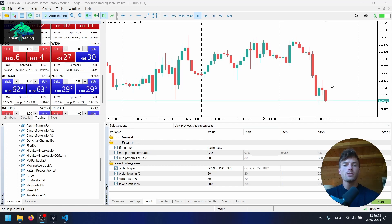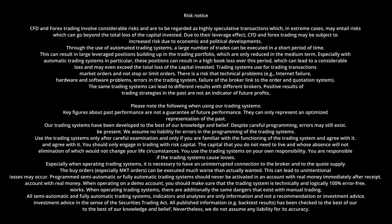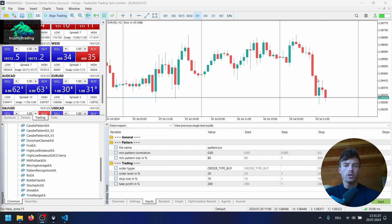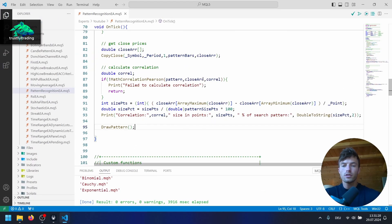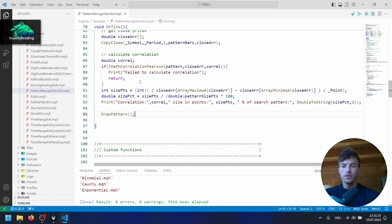Hey, this is Toby, welcome back to another video. In this video we continue to code our pattern recognition EA for MetaTrader 5. If you have not seen the first or previous videos, I've linked the first part of this little coding series up here so you can go watch it. Let's go to Visual Studio Code and continue to code the EA. Here we are in our pattern recognition EA file.